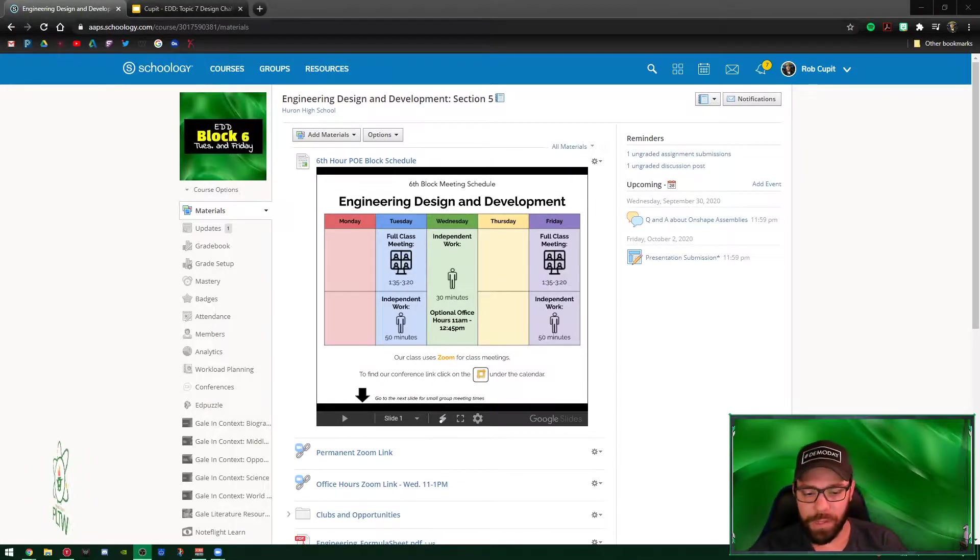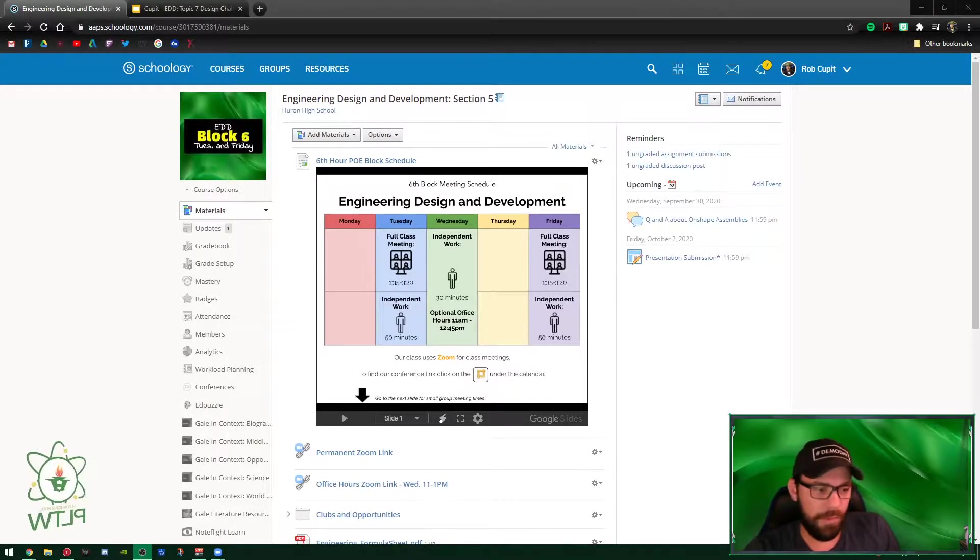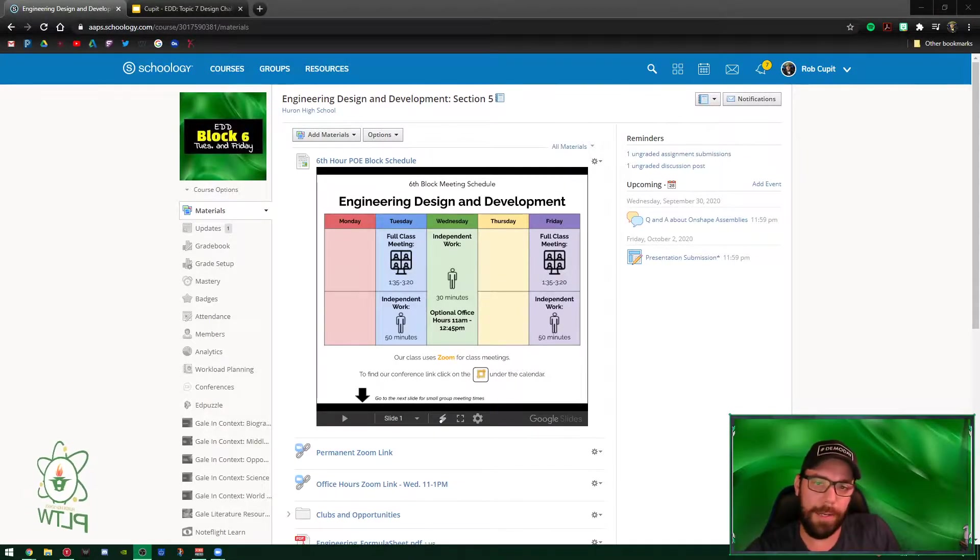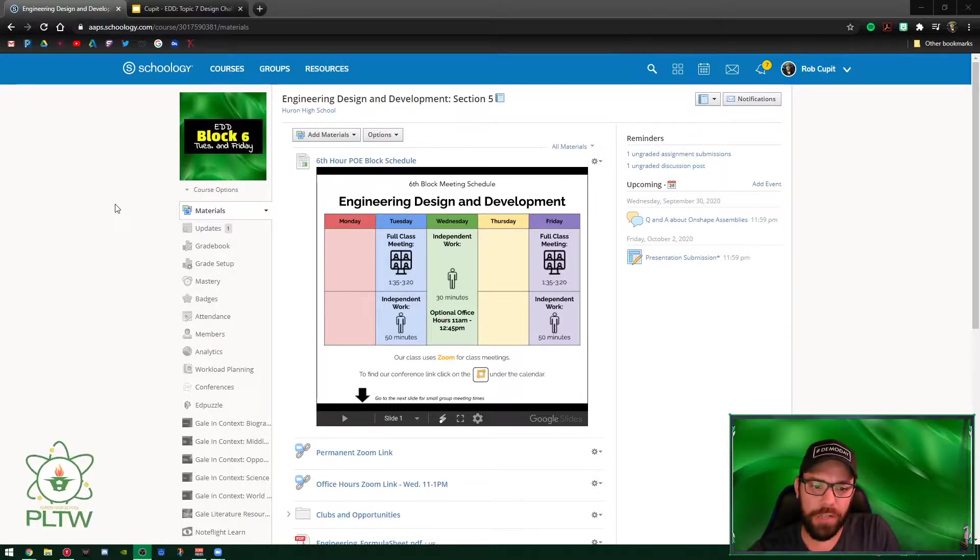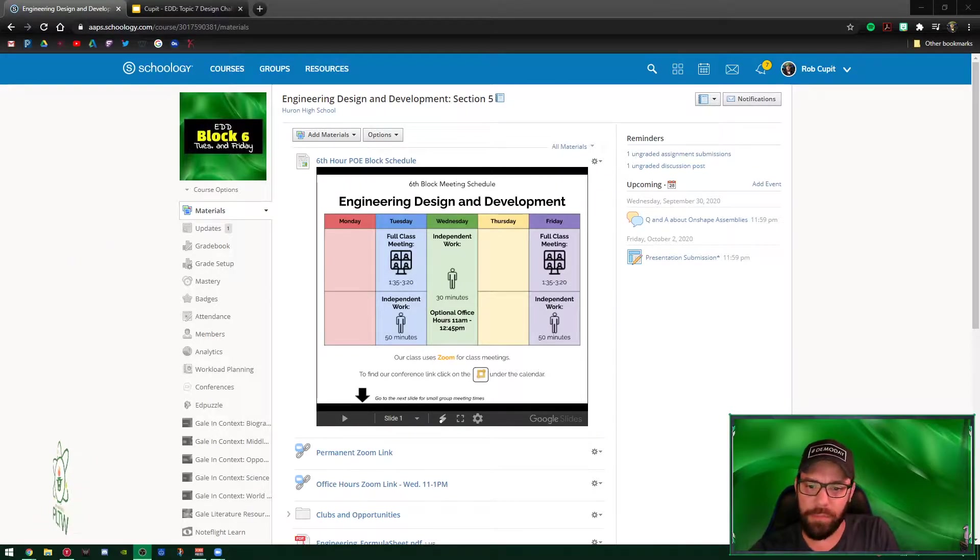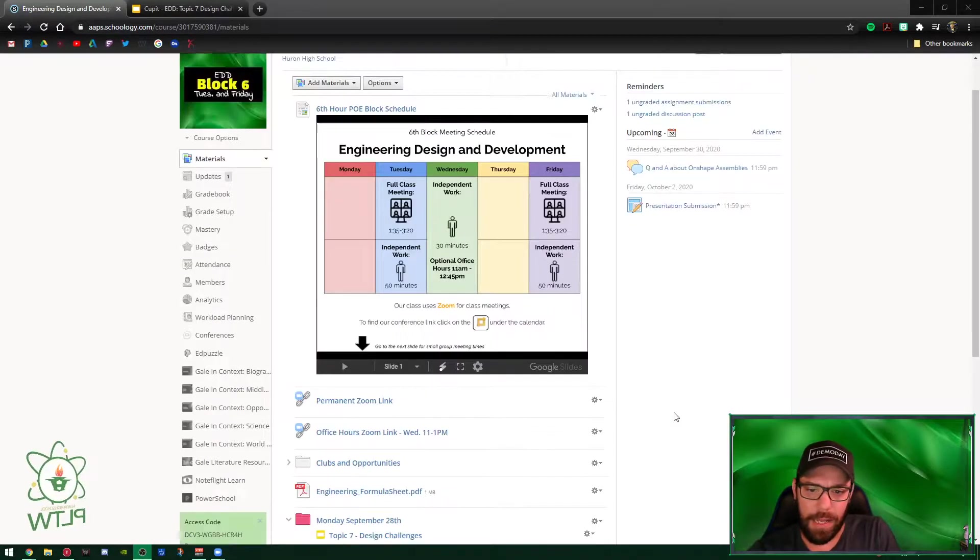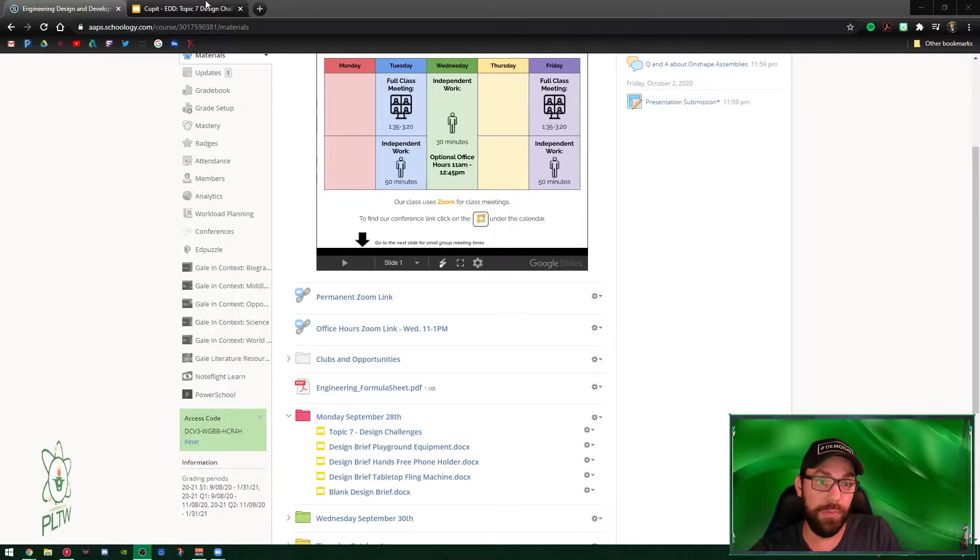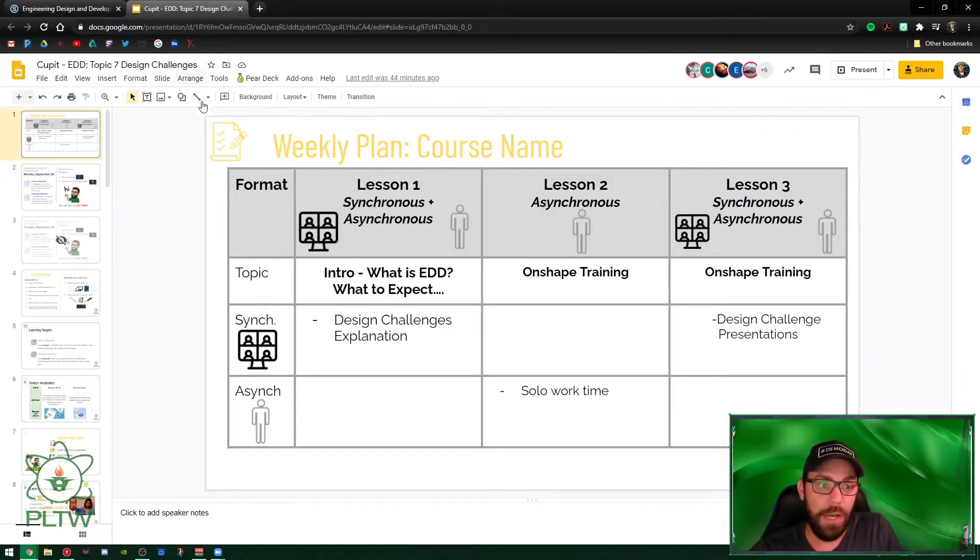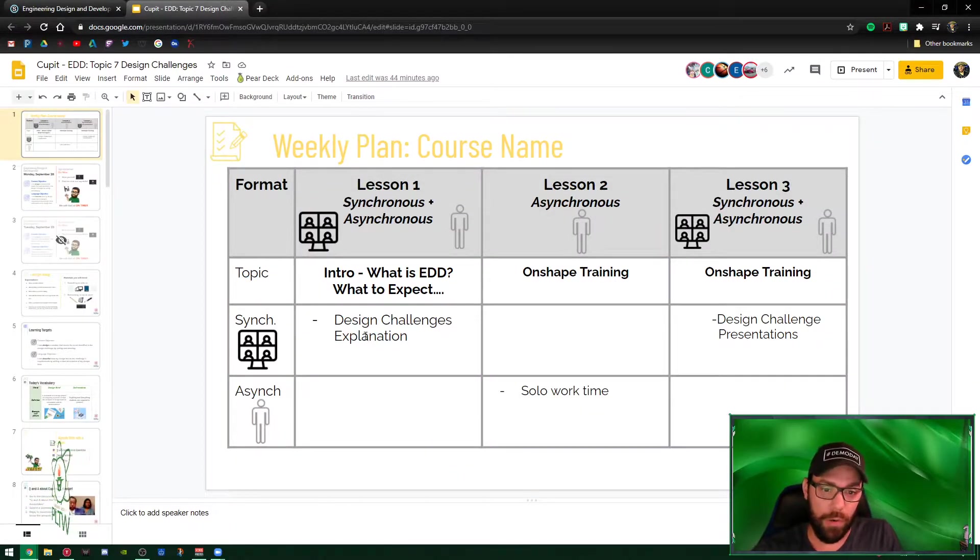Hey guys, unfortunately I won't be in class today, so I want to make sure you understand what the game plan is today and for the rest of the week. For EDD it's pretty straightforward, so we're gonna be working on those design challenges.